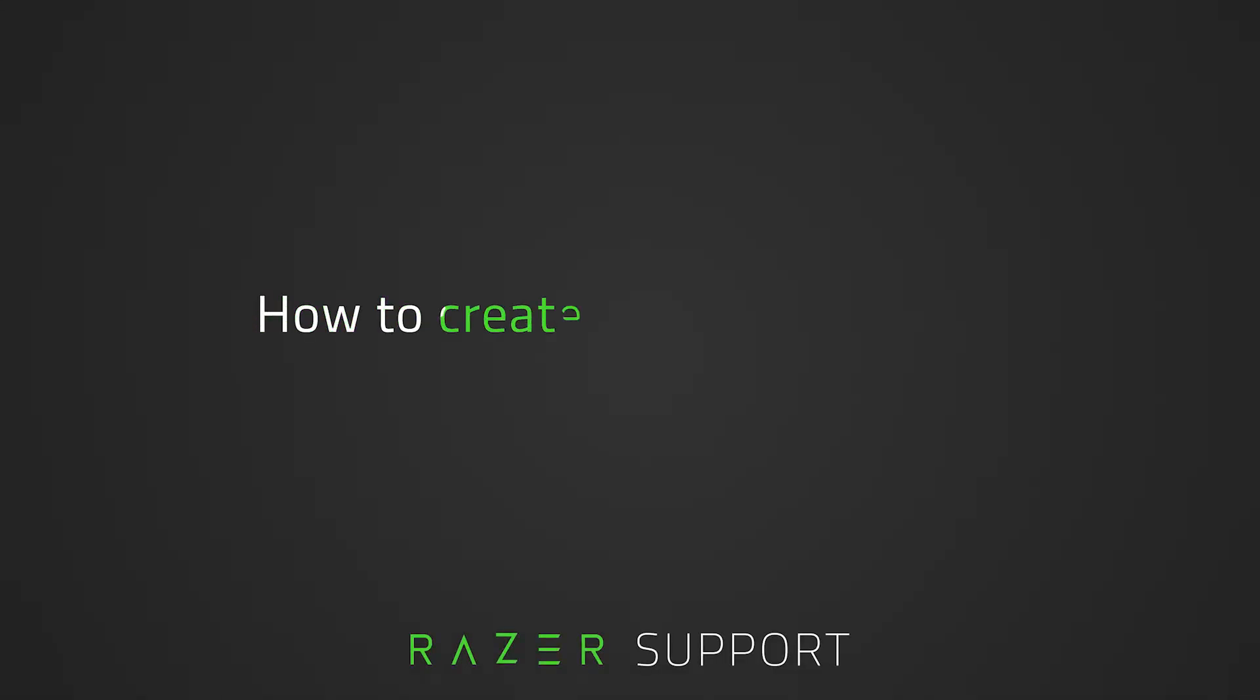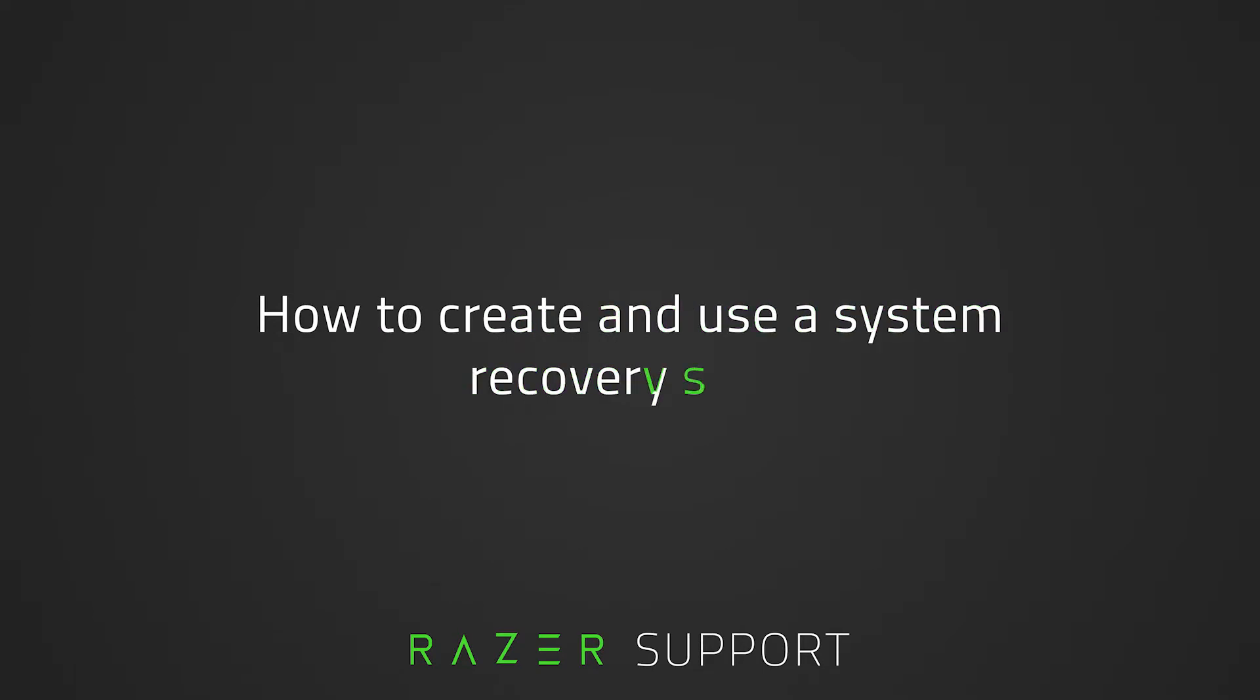This video is a step-by-step process on how to create and use a system recovery stick. A system recovery stick is used to restore the Razer Blade to its original state. It is often done to help fix persistent software issues you may encounter after installing an application or driver update.